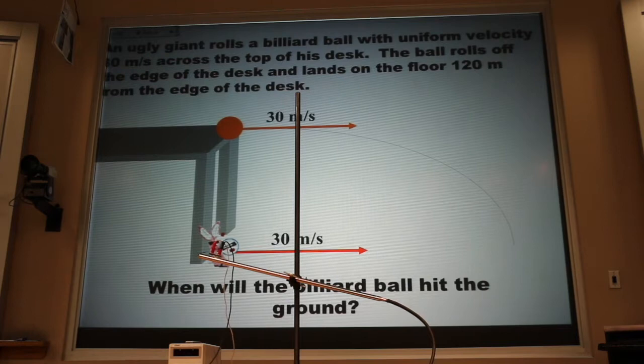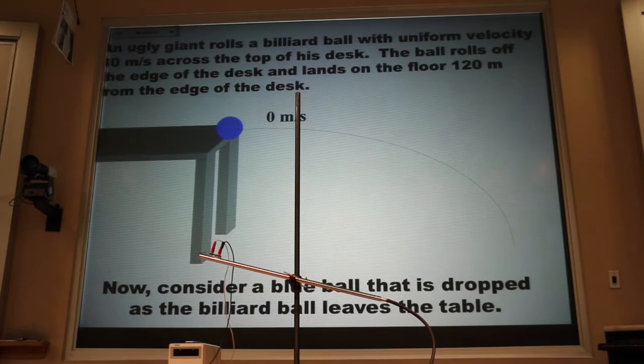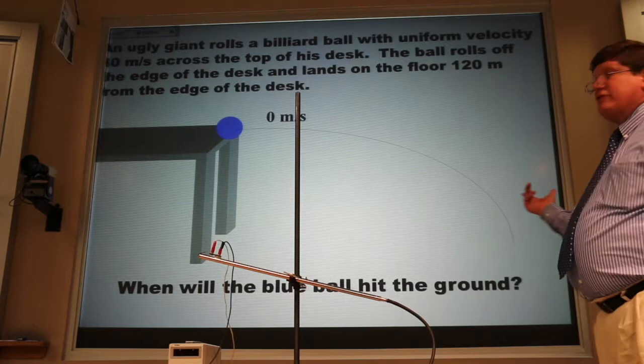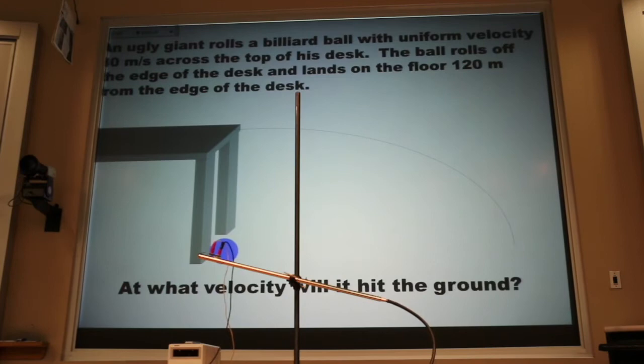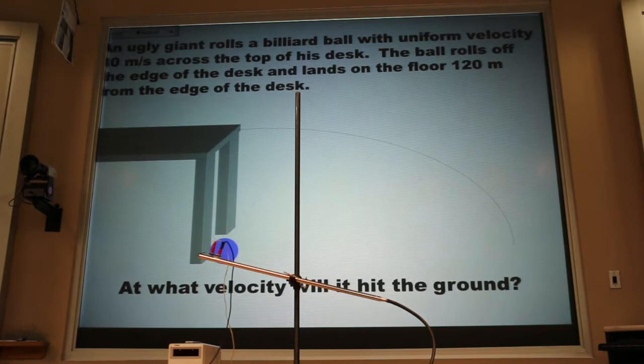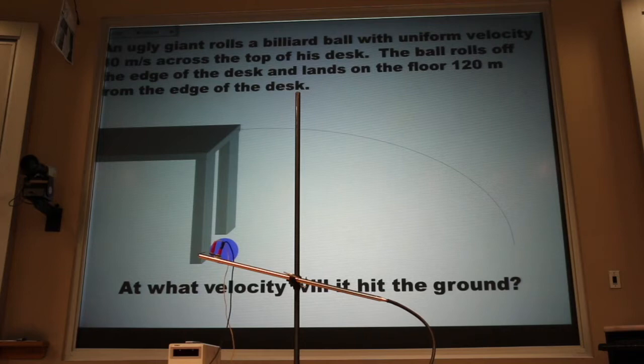Now let's look at the motion of the ball dropped straight down. It hits the ground at the same time — four seconds. How fast is it going right before it hits the ground? We add 10 meters per second every second, so it's going to be going 40 meters per second right before it hits the ground. Think of going up to the top of a cliff and dropping a pebble: 1-1000, 2-1000, 3-1000, 4-1000, splash.